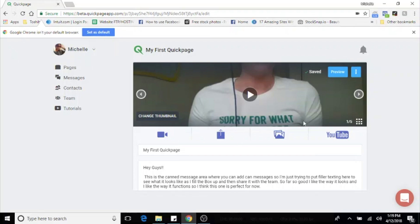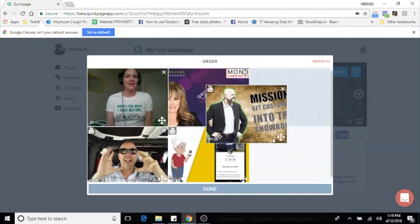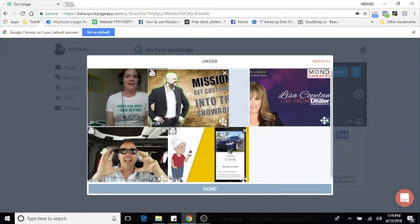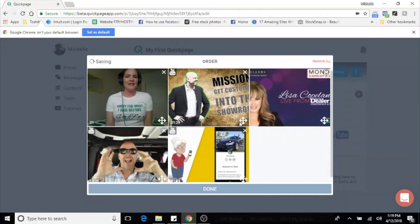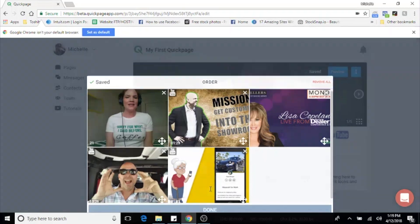So now I am almost ready to preview and share. I want to check my media to make sure it's in the right order. So here's where you can rearrange your media and make sure it's just right. A quick tip here is to always make sure that your personal video to your customer is in the number one position. This is what is going to create the animated GIF if you send the quick page to them in an email. Hit done.